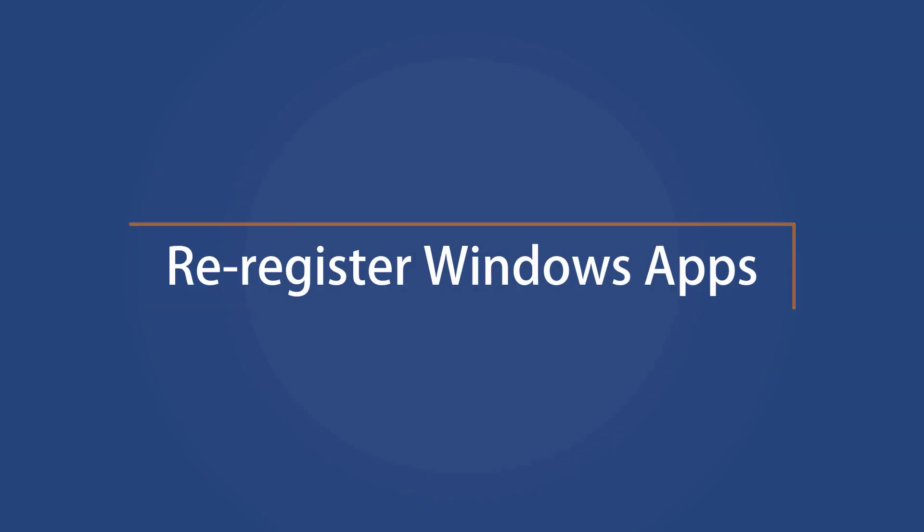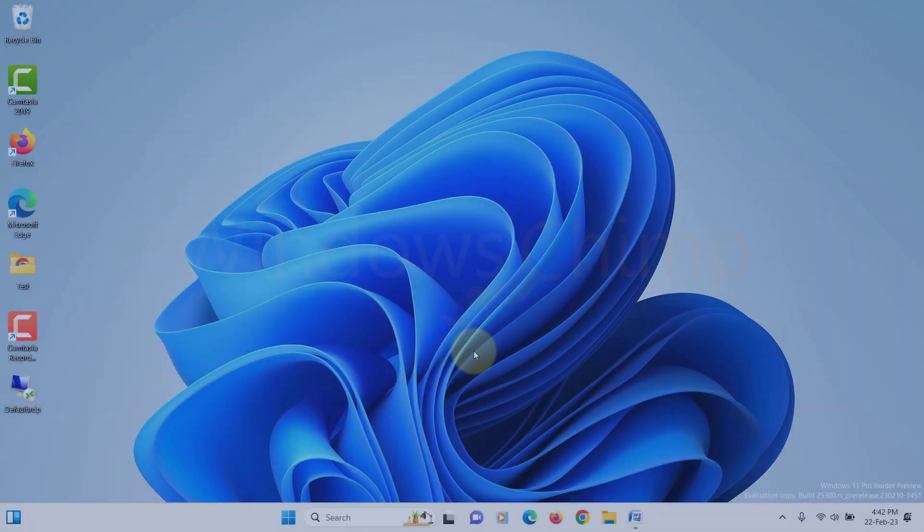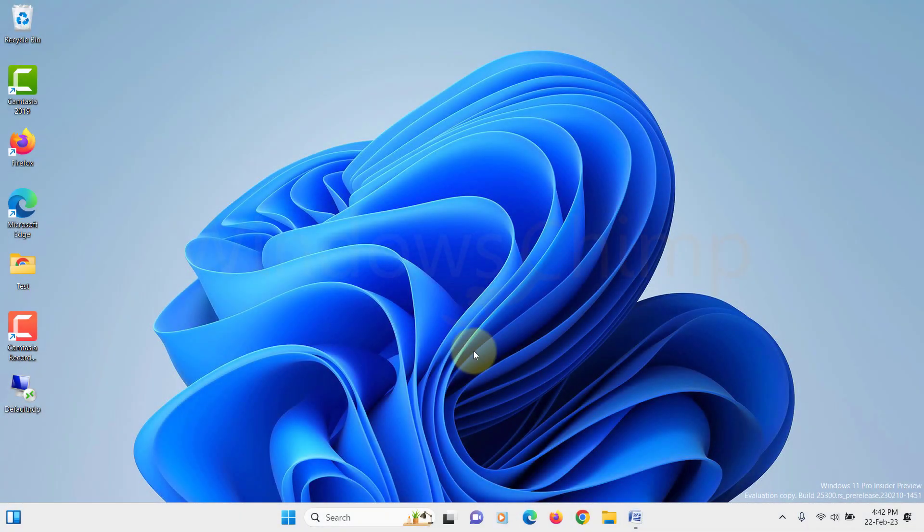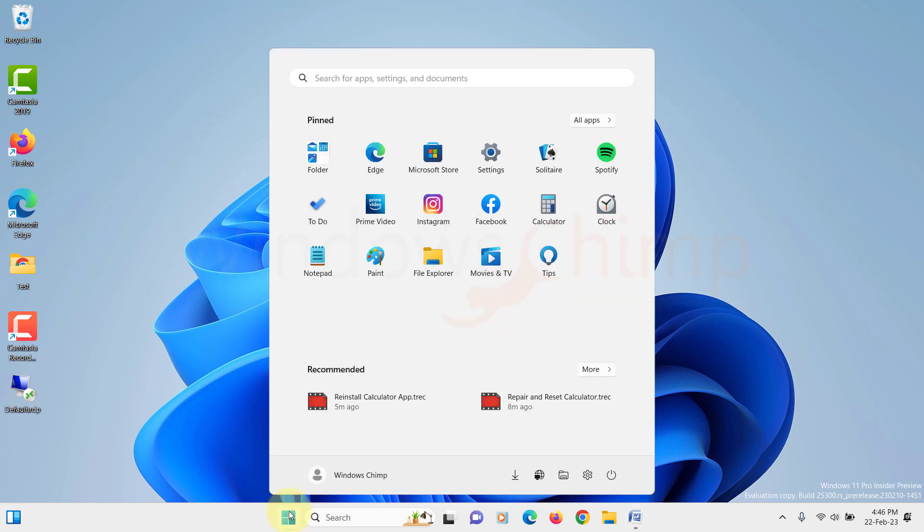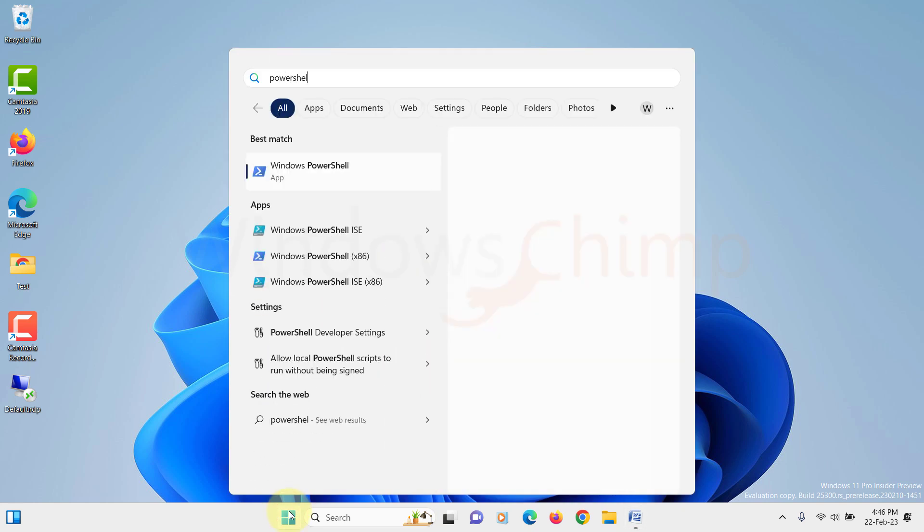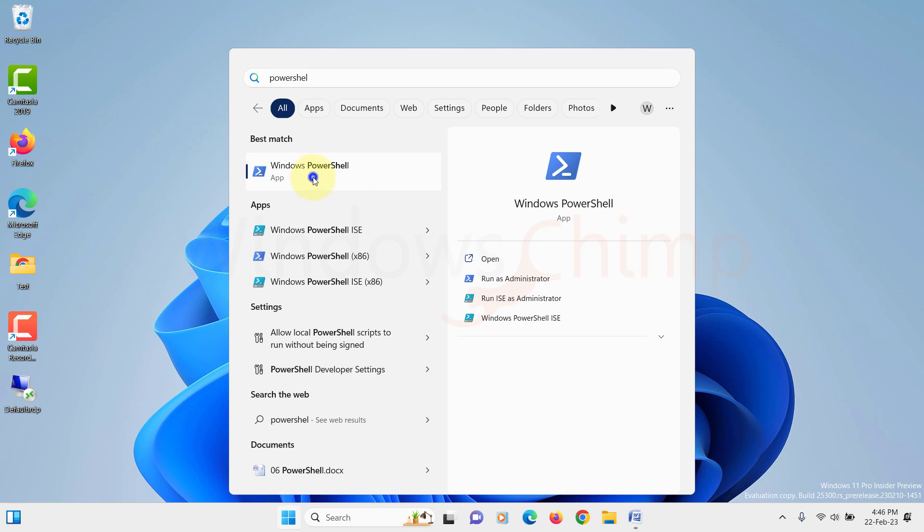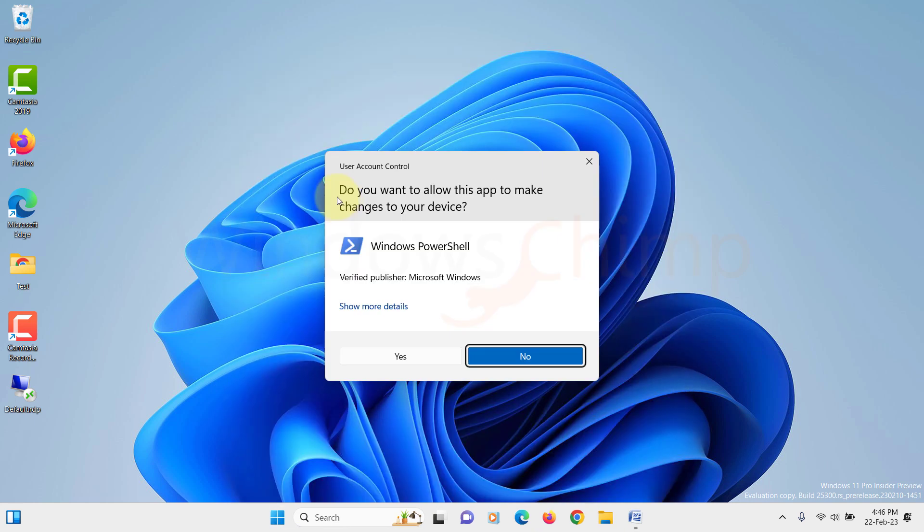Re-register Windows apps via PowerShell. If the Calculator app's still not working, you can try to re-register all Windows apps using PowerShell. Click on the Windows button and search for PowerShell. Right-click on it and select Run as Administrator.